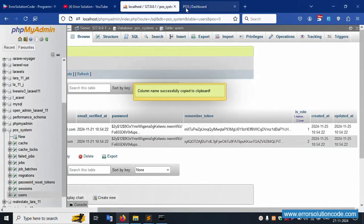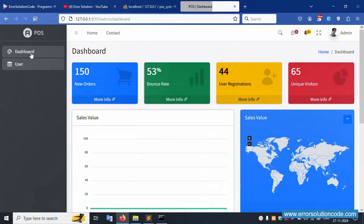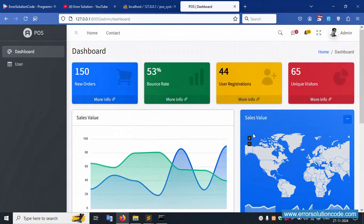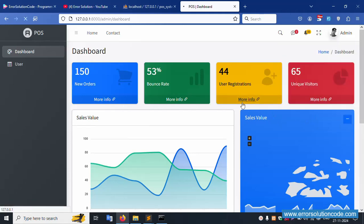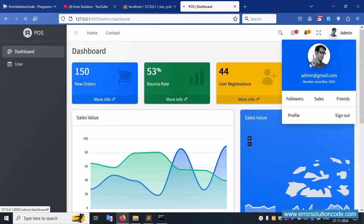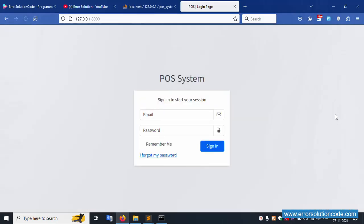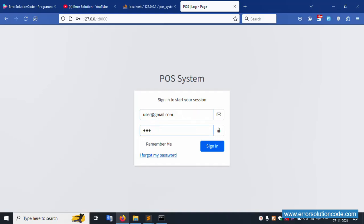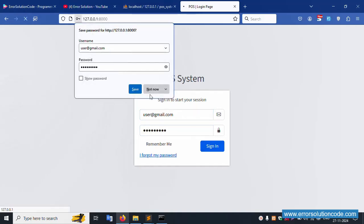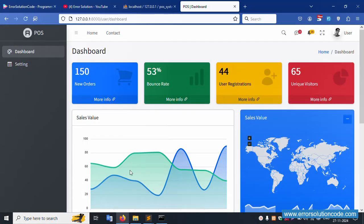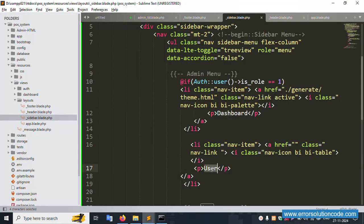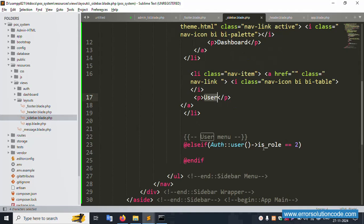Refresh the page — only two menu items are available for admin. Working fine! The common layout is implemented. Let's logout and test the user login. Log in as the user with password 123456789 and click login. The menu shows dashboard and settings — the user menu is available.